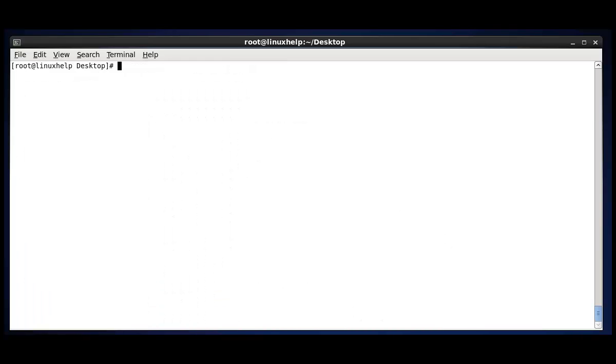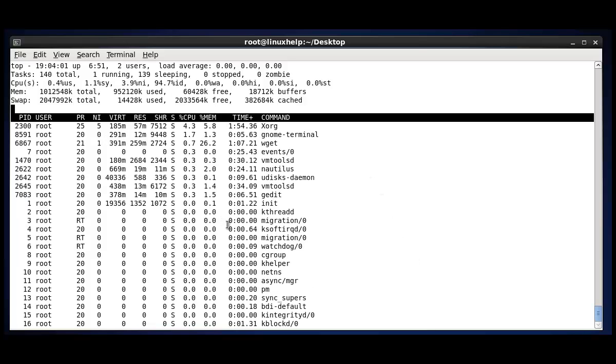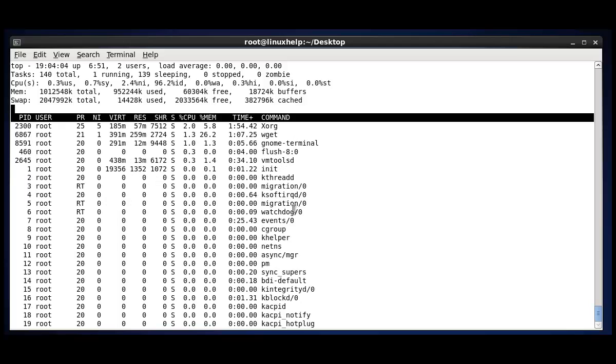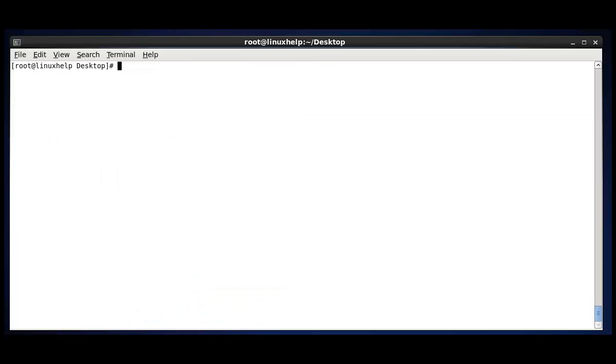The next option is to view the current process of a specific user. To do that, press U. Enter your user. Now I'm going to see root user performance. Enter. You can enter any other user which is present in your system. By default I'm giving root here.